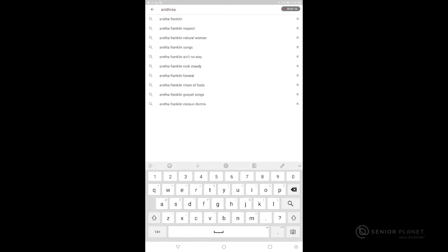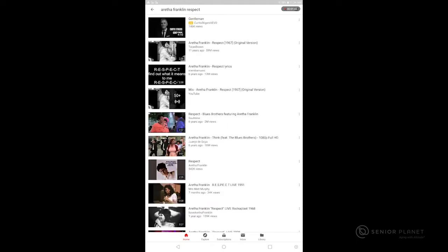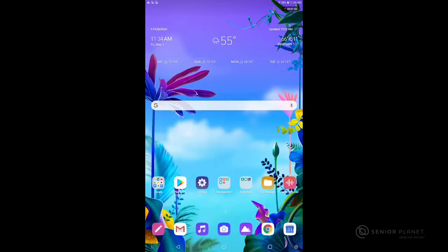If I want to listen to Aretha Franklin, just tap there and I can play the video by tapping on it. When I'm finished again I will look to the bottom of my screen and find that circle to tap and return to the home screen.